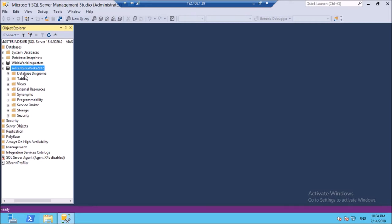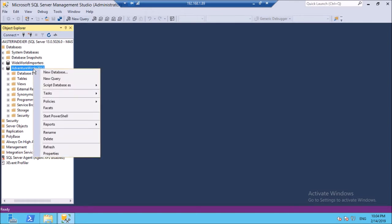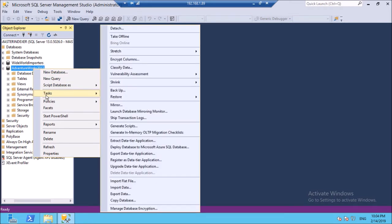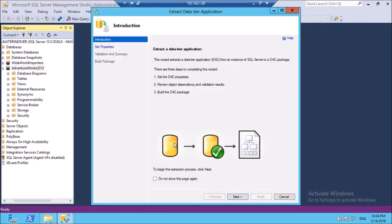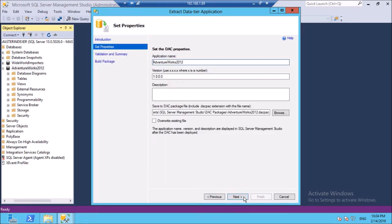Click on Extract Data-Tier Application. Click Next.